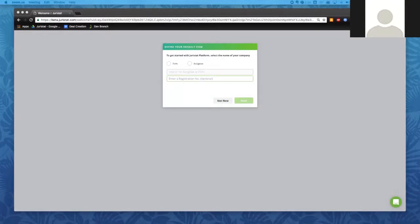Thanks, Parker. He's going to be keeping an eye on the Q&A box. If you do have questions, feel free to drop them in there as we go along. We will stop in the middle to take questions and make sure that you don't have any questions before we launch into the second half of our walkthrough.